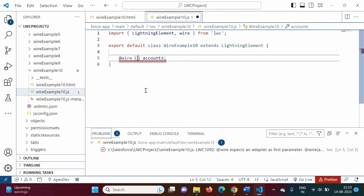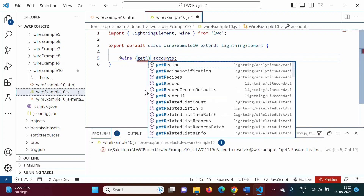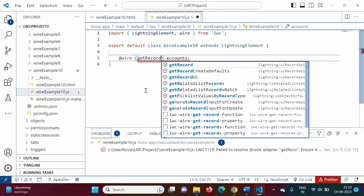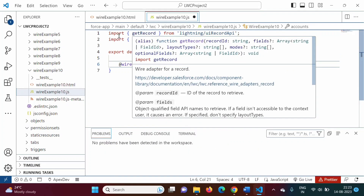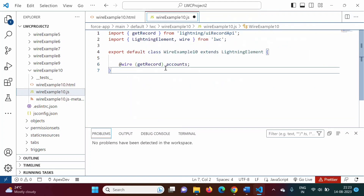We will use getRecord as the adapter ID. We have to import getRecord, and by clicking on the auto-import suggestion, the import statement is added — we are importing getRecord from the lightning/uiRecordApi module.